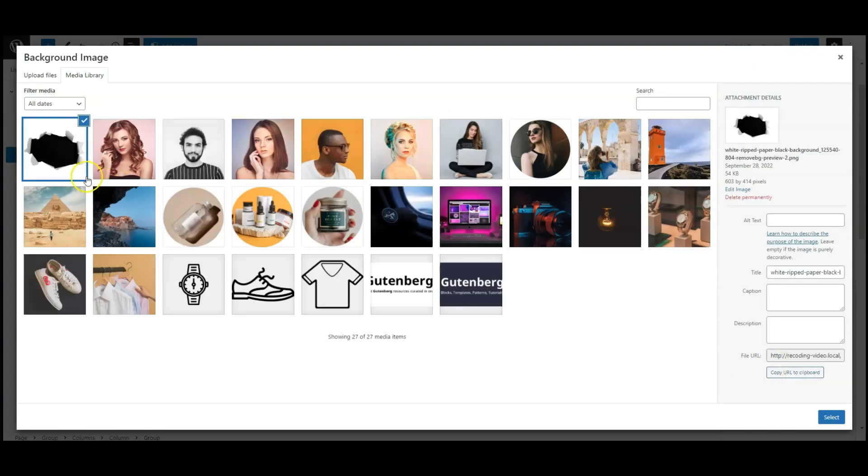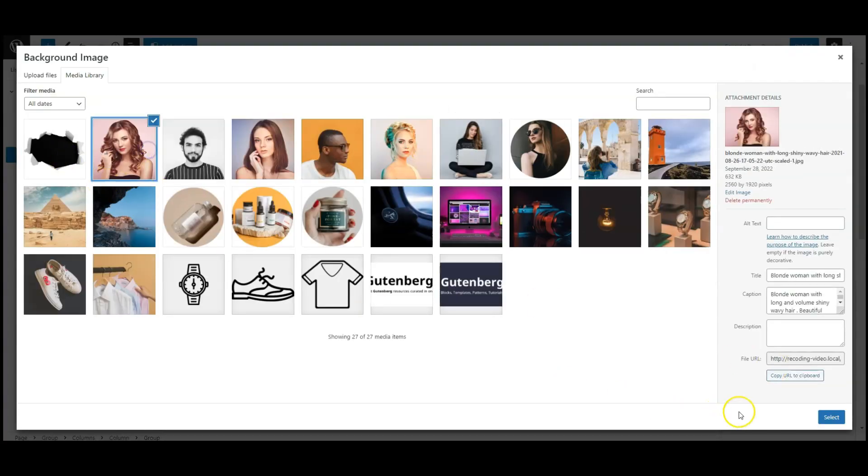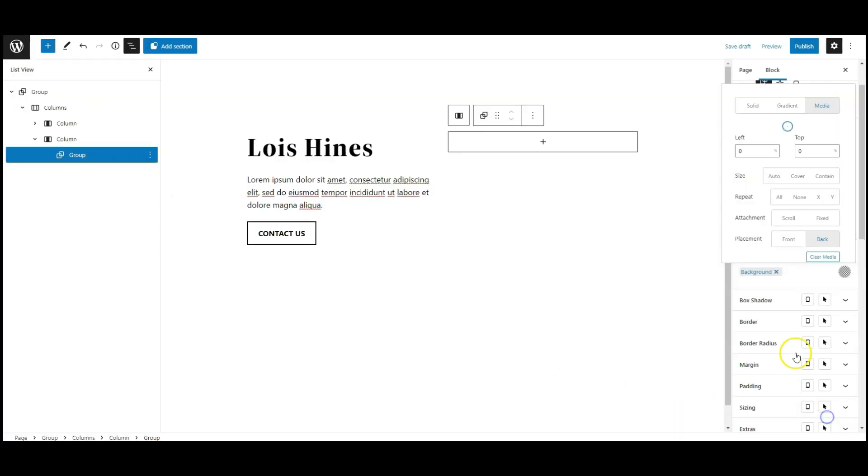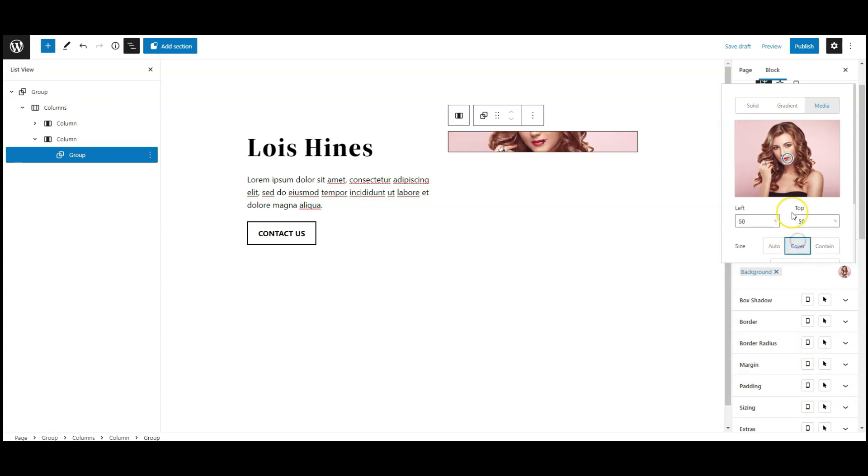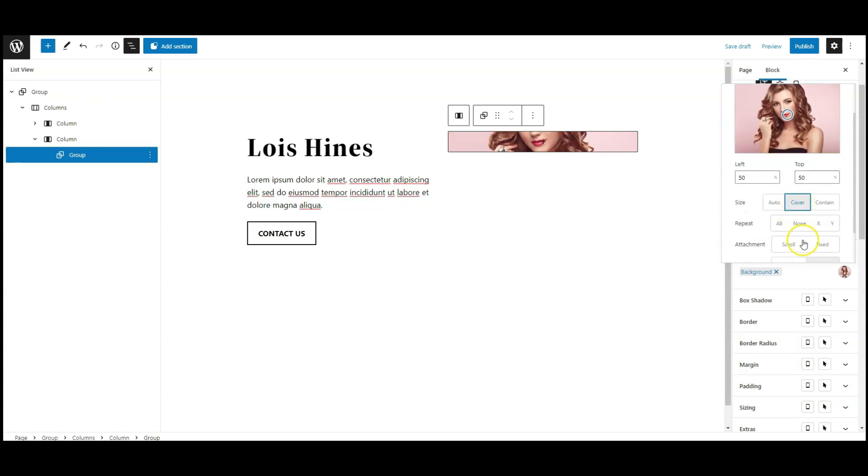Select the image, background position center center, background size cover.